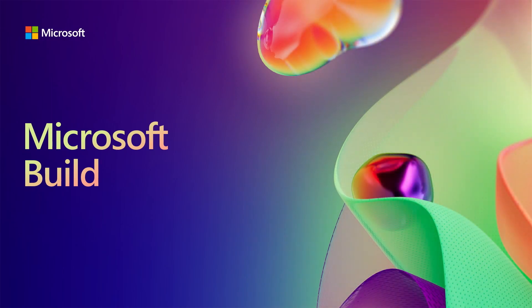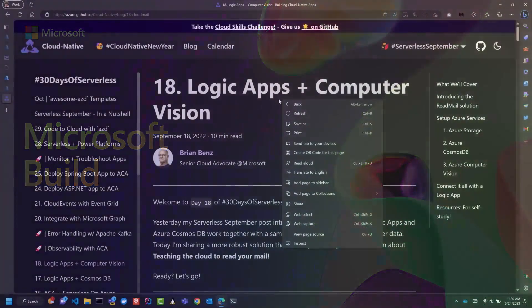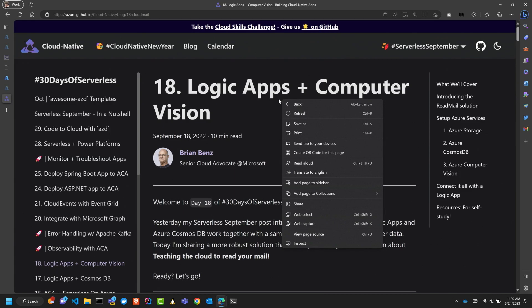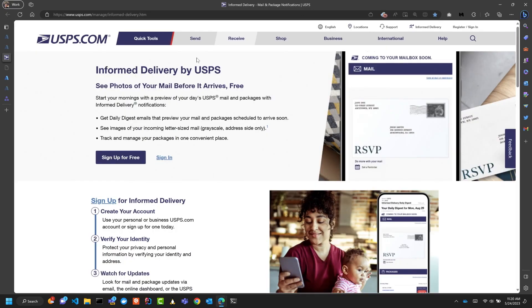My name is Brian Benz. I'm a cloud advocate at Microsoft and I'm going to talk to you today about Logic Apps and Computer Vision. So it's actually extending a little bit of Adina's demo. I'm going to show you how to read text. So here in the U.S., for those of you who are here, other countries might have a similar service.